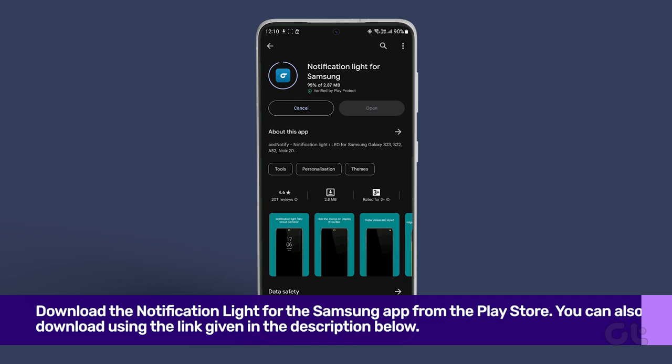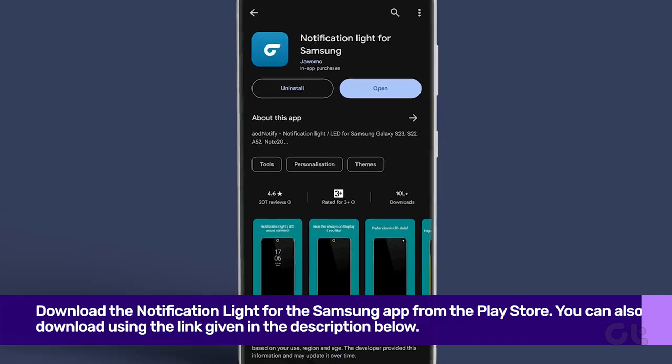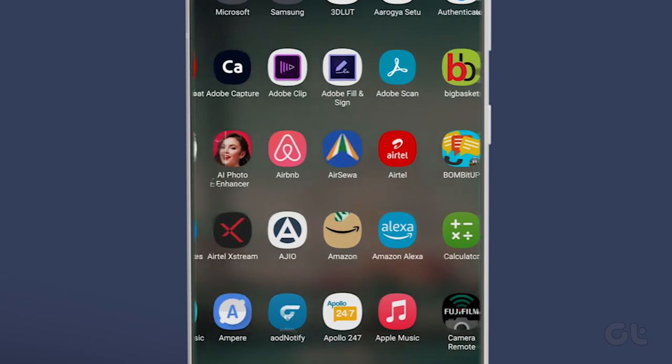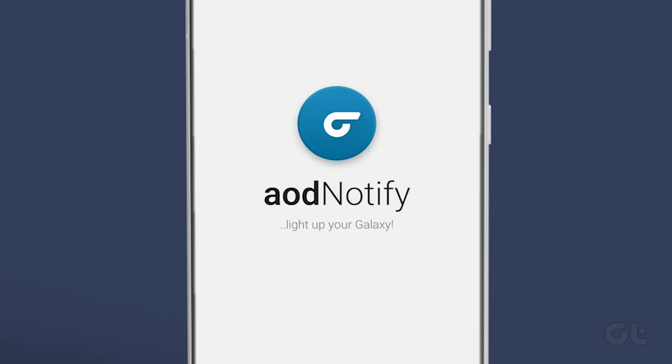Download the notification light for the Samsung app from the Play Store. You can also download it using the link given in the description below. Launch the app on your Samsung Galaxy smartphone. You can find it in your app drawer by the name of AOD Notify.